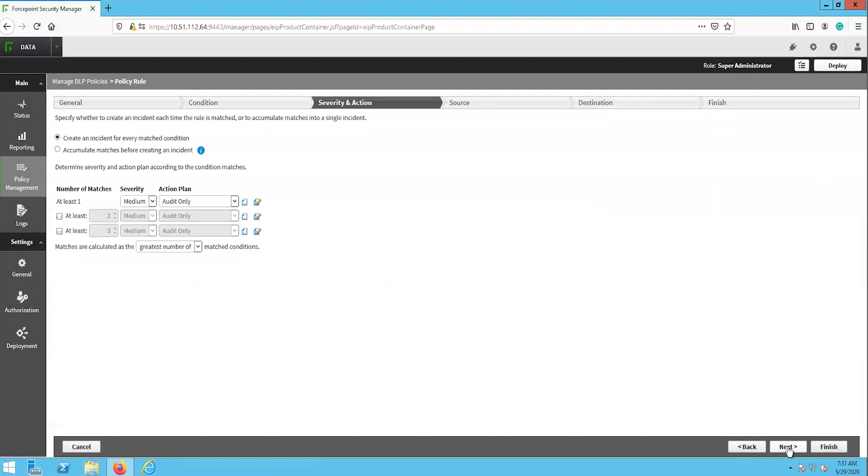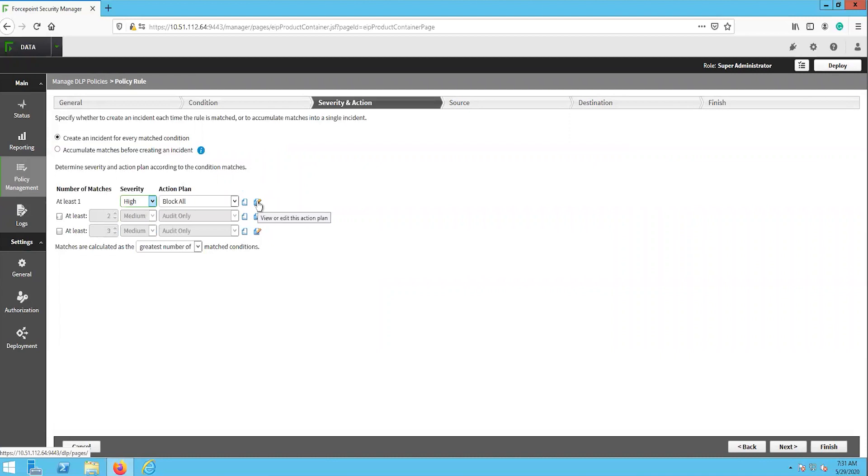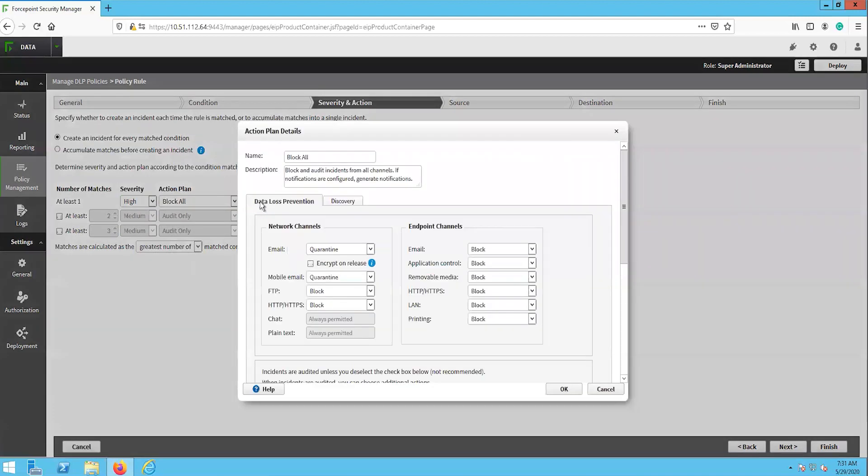The next page is where we define the severity of the incident when this rule triggers, as well as what action the system should take. We will configure the severity to high and we will set the action plan to block all. Edit the block all action plan to verify that each channel has the appropriate action applied to it. Here we can see that the endpoint channels are all set to block.